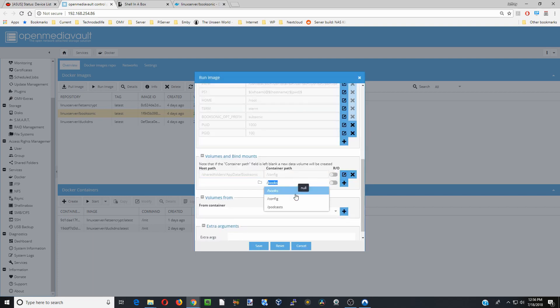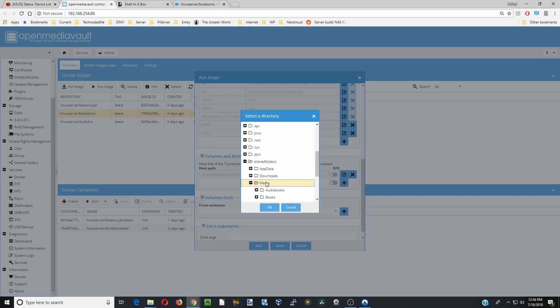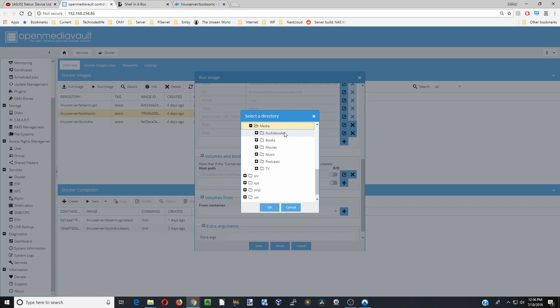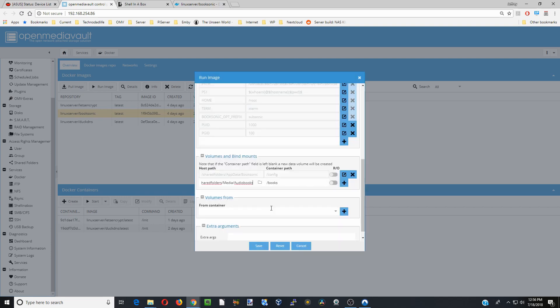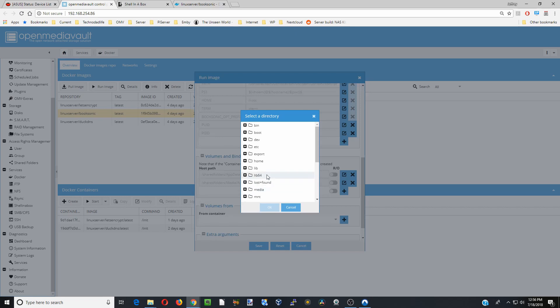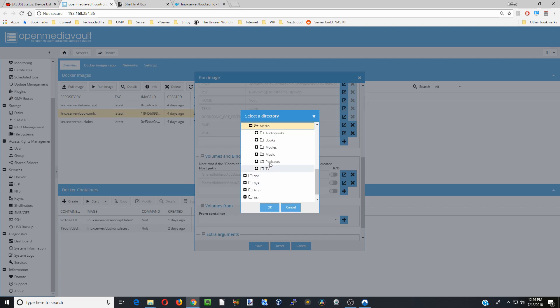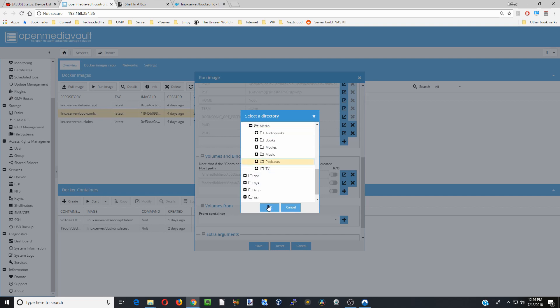Next, we're going to hit the slash, click Books, and go to our Shared Folders and our Media. The books in this one is actually Audiobooks, it's not regular books. So we're going to click on Audiobooks. Hit the plus sign. Hit a slash again. Then click on Podcasts. Go down to our Shared Folders, Media, and Podcasts, and OK. Hit the plus sign.